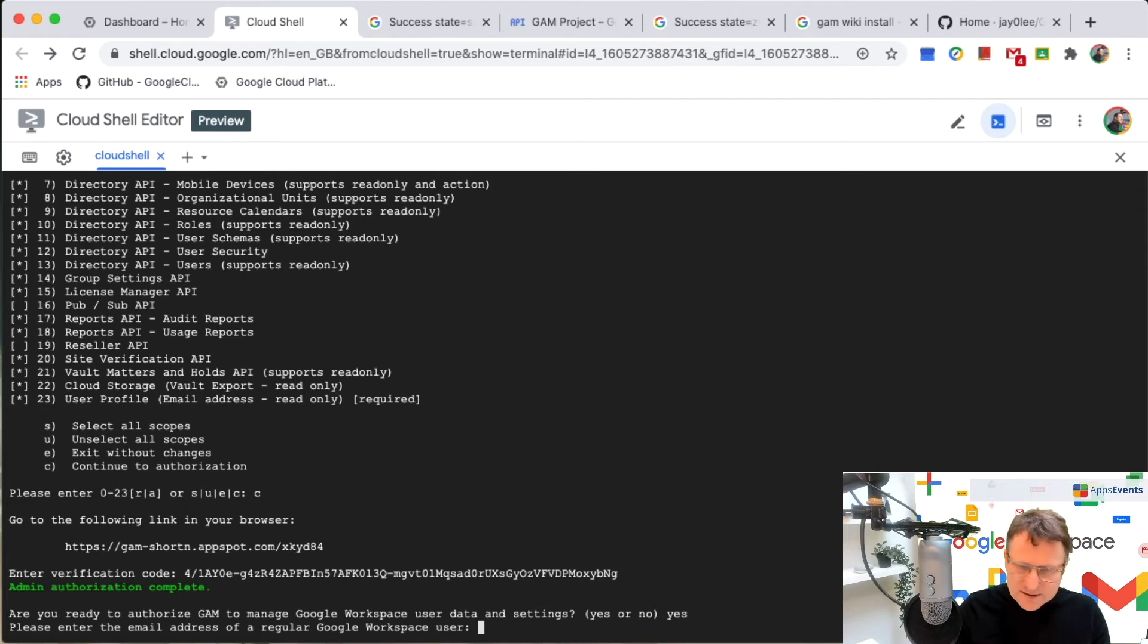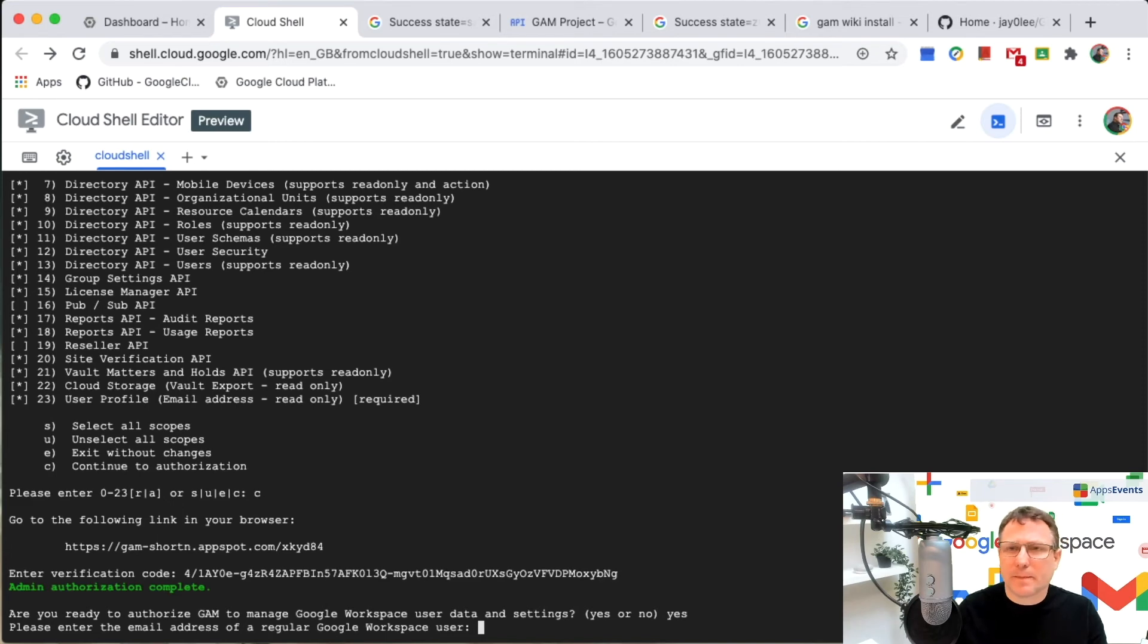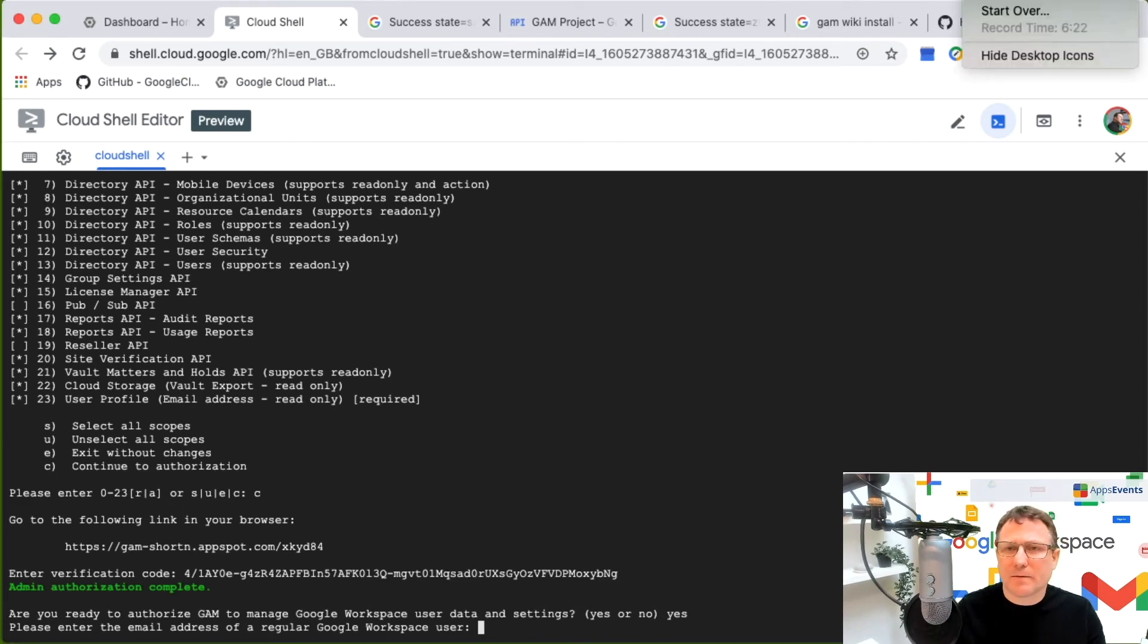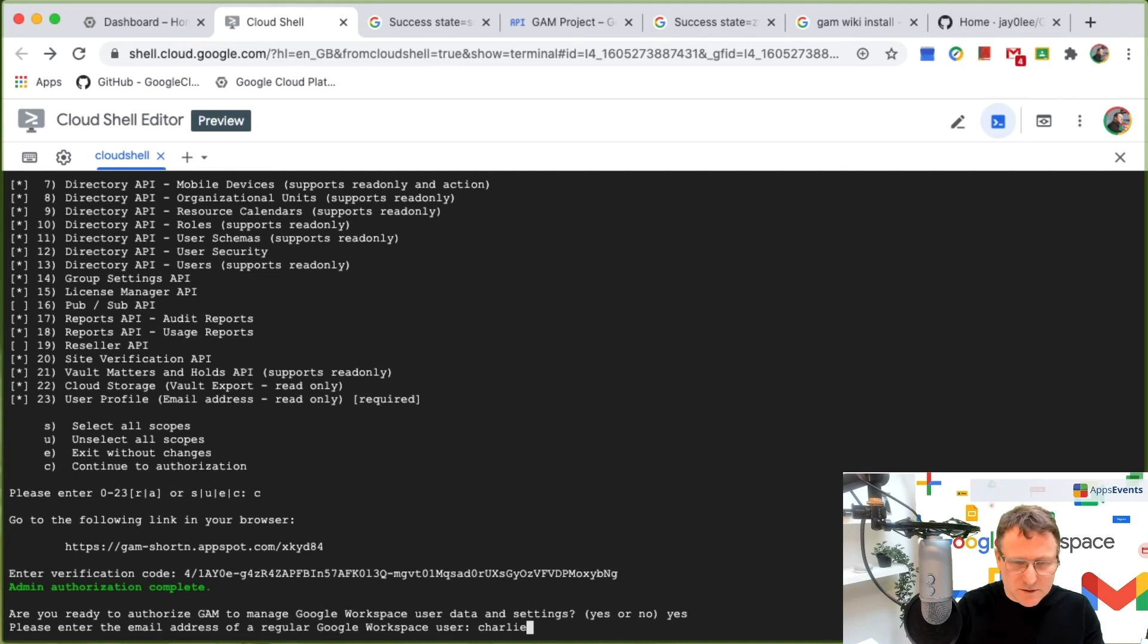enter the email address of a regular Google workspace user. So here I've got some, just another user off the domain that I have. So I'm going to put in my test user.